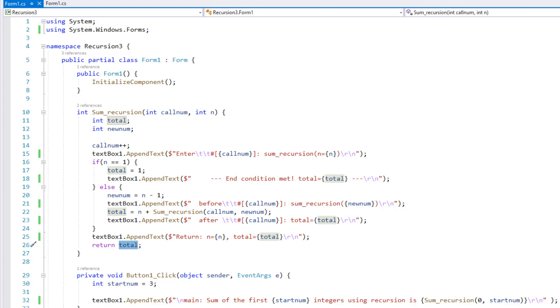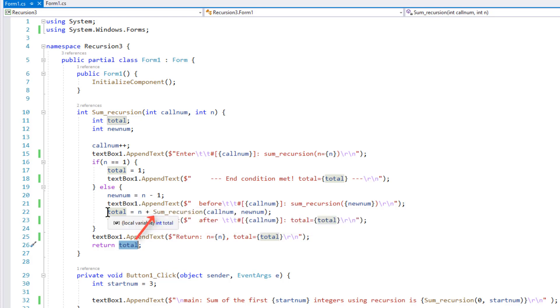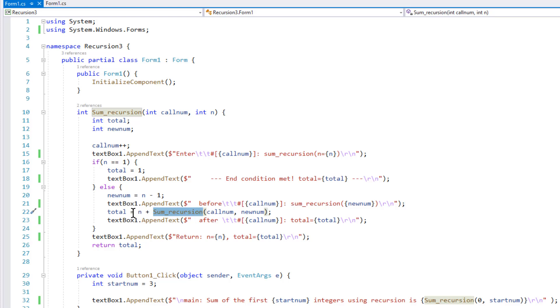In some ways, using a return value like this is neater than declaring a global variable, but it's also a bit harder to understand. So you have to understand that this value is returned to the function call itself, so the function call is recursive, and so when it returns the value, that returned value is added to the local variable total.